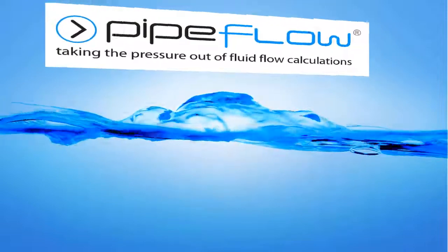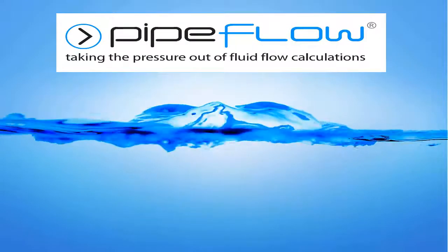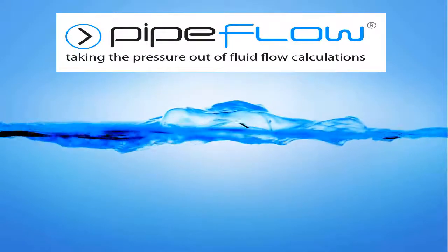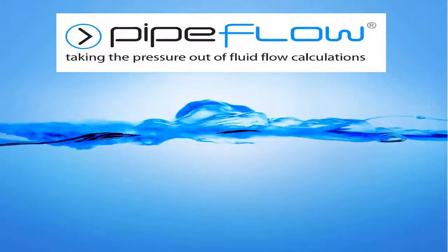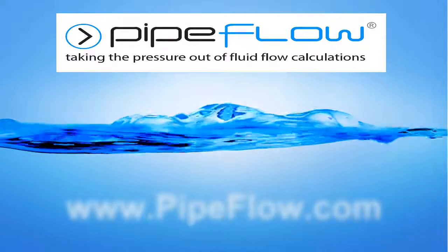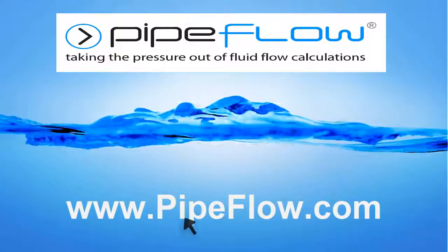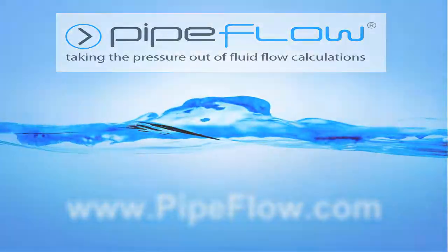Download your free trial of Pipeflow Expert today at www.pipeflow.com